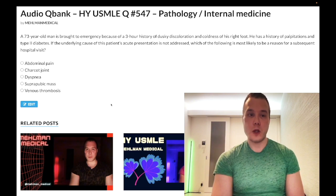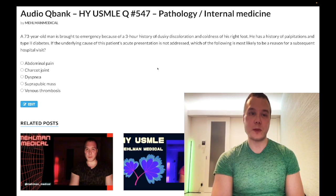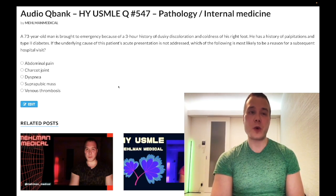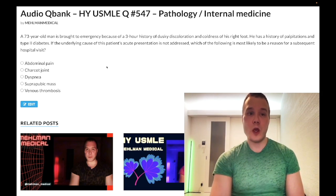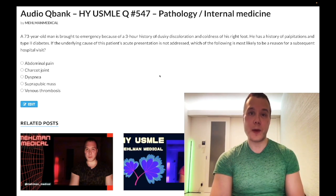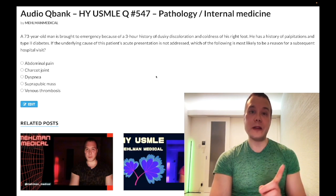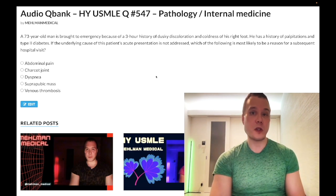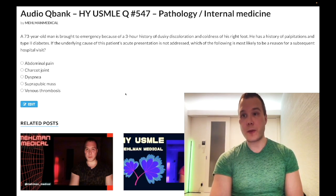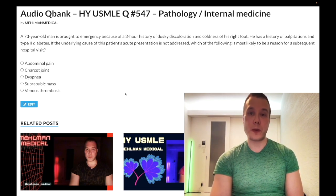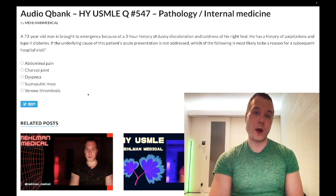Going backwards — Choice E, venous thrombosis: wrong answer. There's no relationship to the venous system in this question. In theory, diabetes type 1 and 2 is the most common cause of chronic renal failure, leading to nephrotic syndrome and diabetic glomerulosclerosis, which could cause antithrombin 3 deficiency, leading to DVT, superficial thrombophlebitis, or renal vein thrombosis. But the point is: wrong answer.